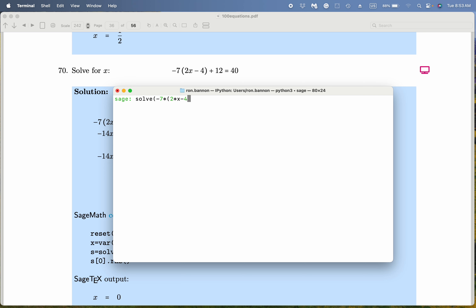Remember those multiplications need to be indicated. And what's it going to be? Plus 12 — double equals, I mean 40. We're solving for x, by the way.